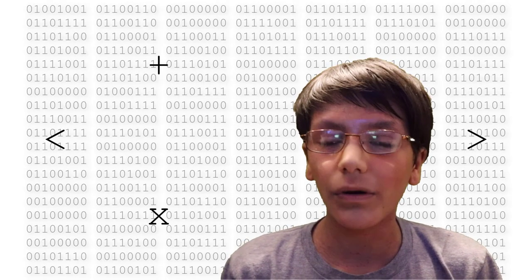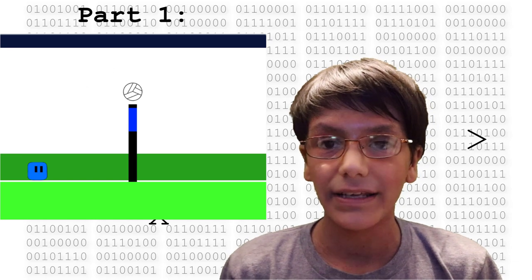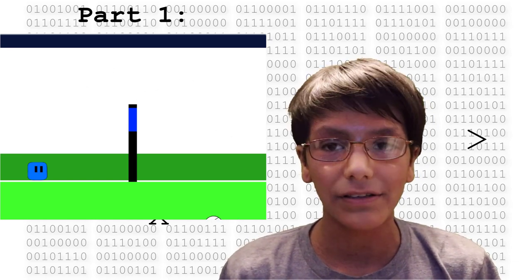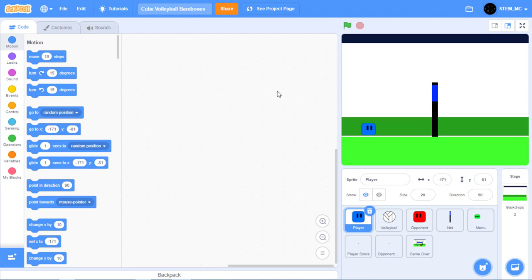Hey guys, and in this video we're going to make a volleyball game in Scratch. This video consists of multiple parts, so let's get started with part 1. The first thing you're going to need to do is to get the Cube Volleyball Bare Bones Project — a project I made on Scratch that contains all the costumes and sounds you'll need.